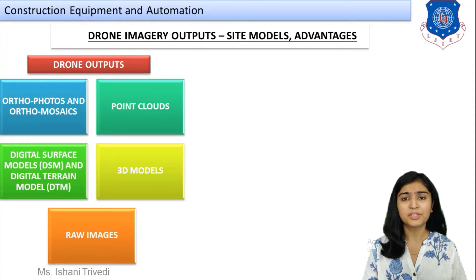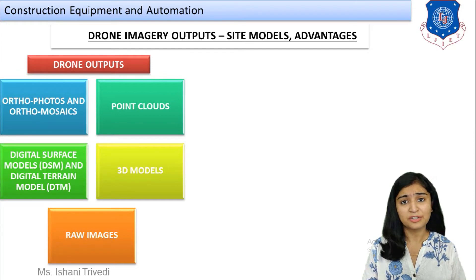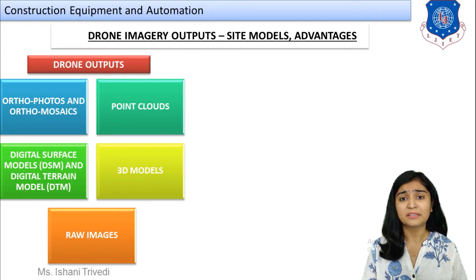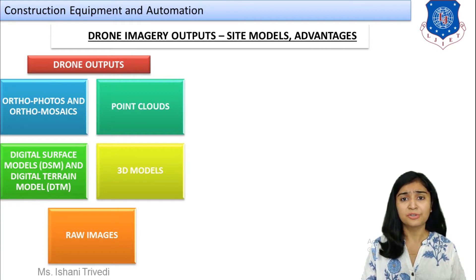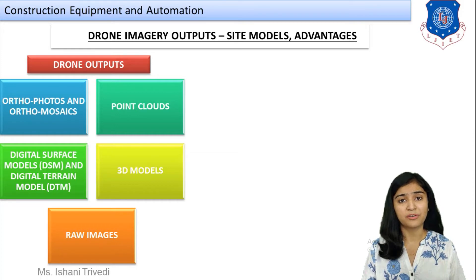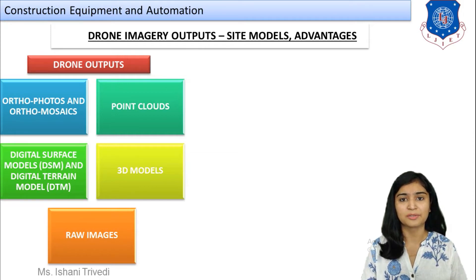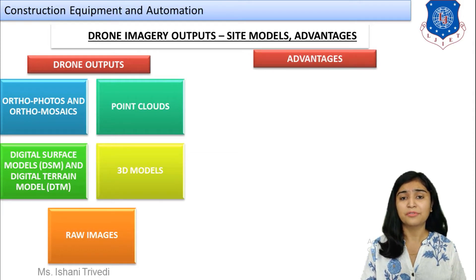Here we have the specific models which can be generated with the help of drone imagery. The first is ortho photos and ortho mosaics. The second is point clouds, also called 3D point clouds. Next we have a Digital Surface Model — DSM — and DTM. I have already shown you an example regarding the same. Next we have 3D models, and the last is raw models meaning the raw images. These are the various types of image outputs which can be generated using drone images.